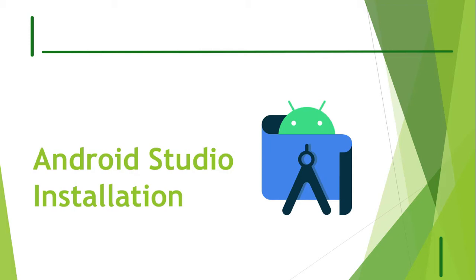We can download this software for our Windows operating system, Linux operating system, as well as for our Mac operating system.